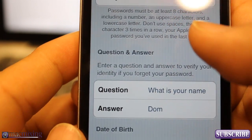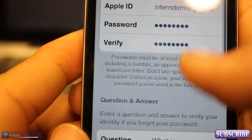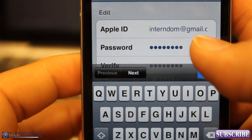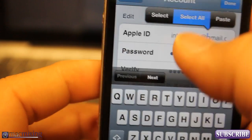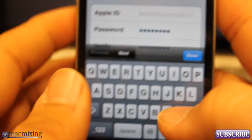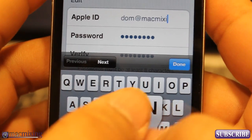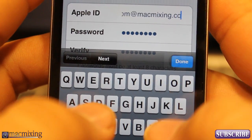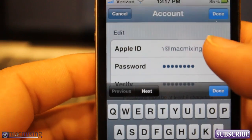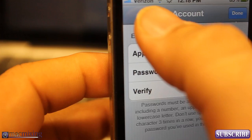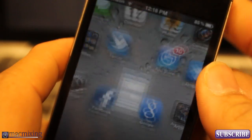This page lets you set your email and password, and set all the verification methods for your Apple ID. I can completely change my Apple ID to whatever I want — just select all, delete, and change it, like to Dom at MacMixing dot com. Just that easy. You can also change your password from here. That's how you do it on the iPhone.